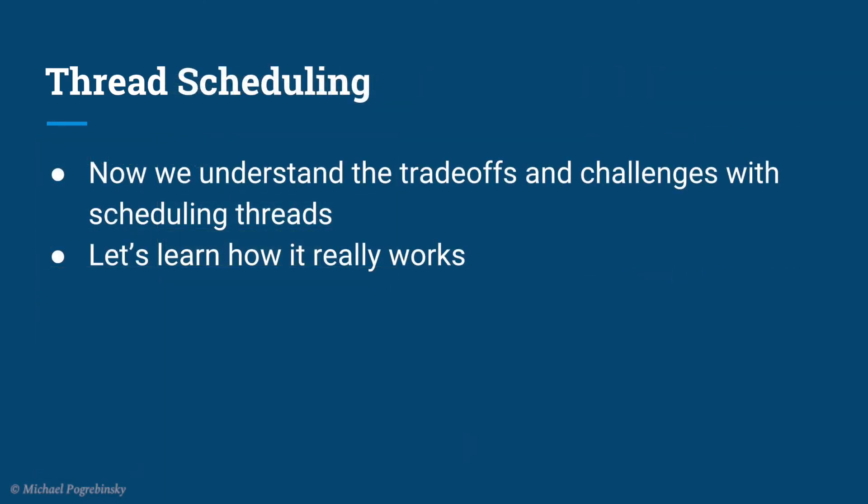Okay, so now after we ran those thought experiments and understand what kind of trade-offs and challenges the operating system needs to deal with when fairly allocating the CPU time among threads, let's learn how it really works in most operating systems in general.